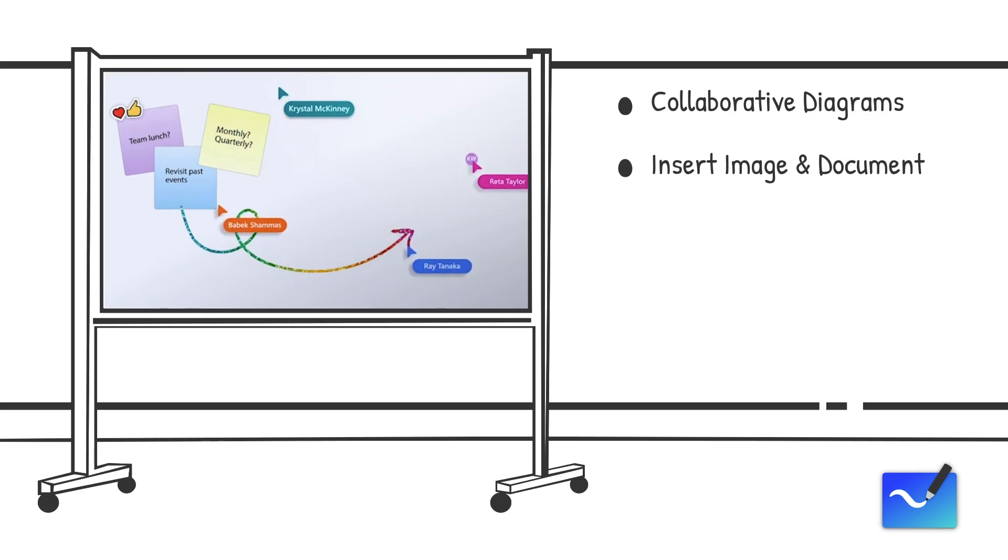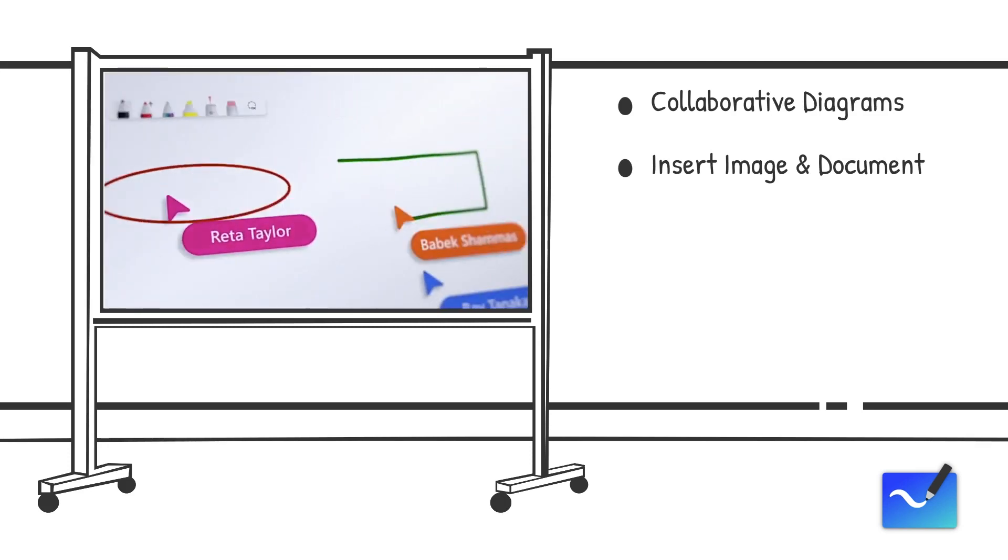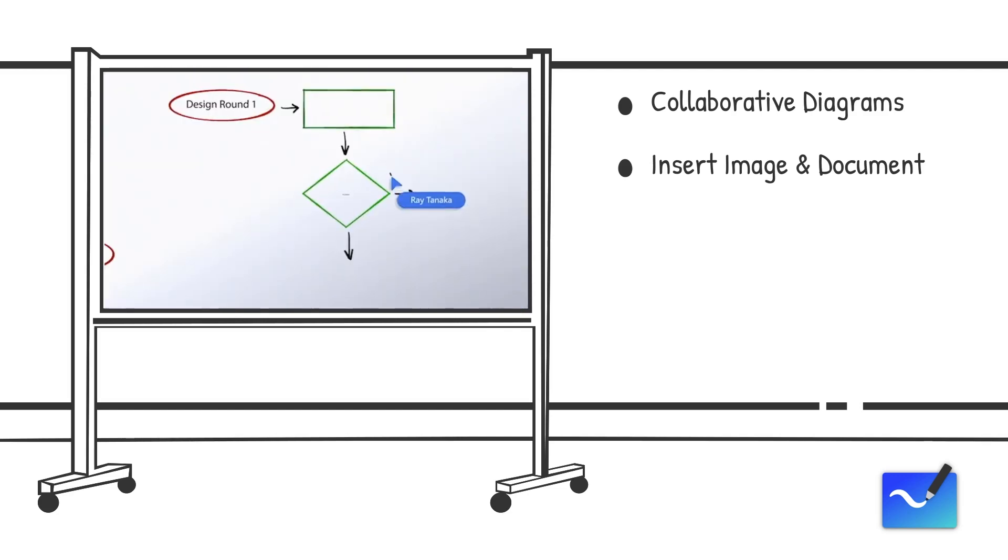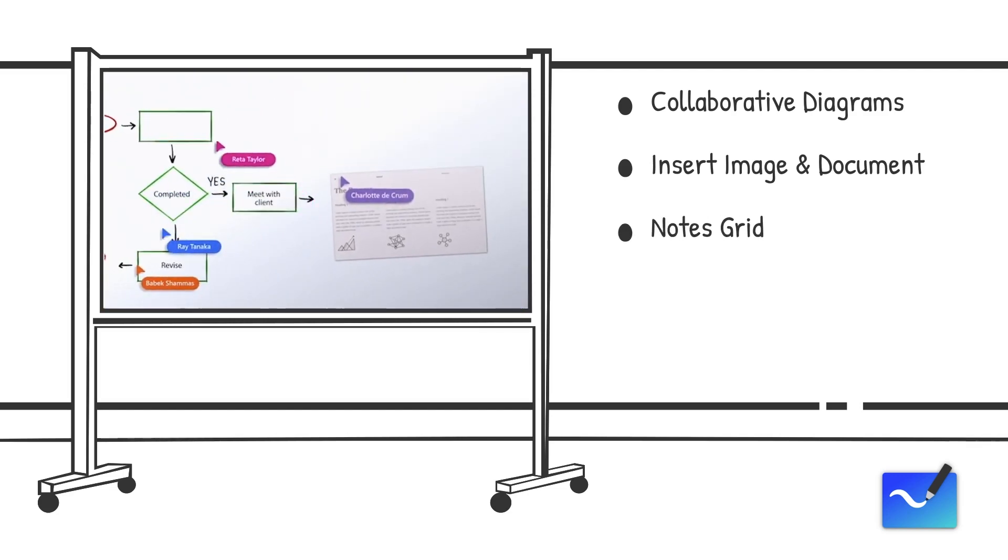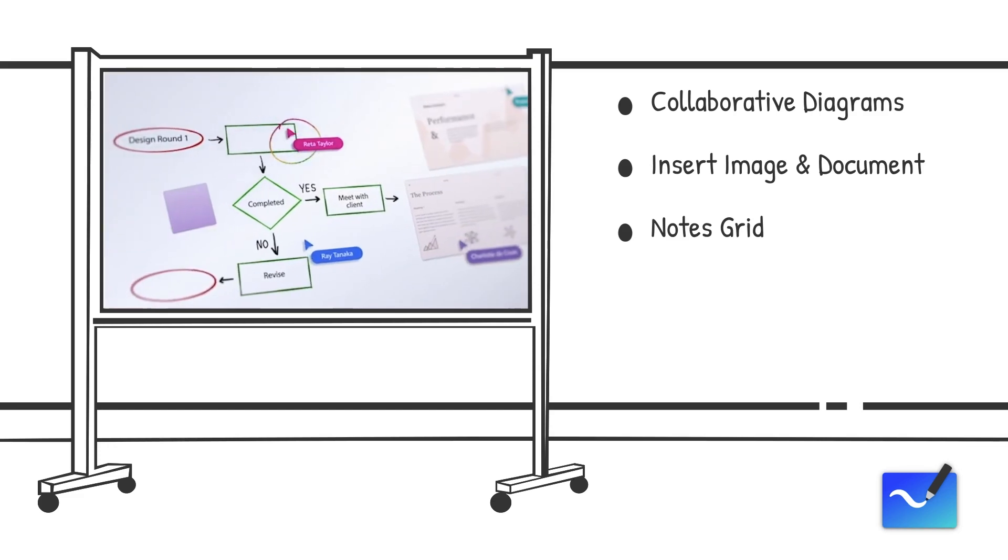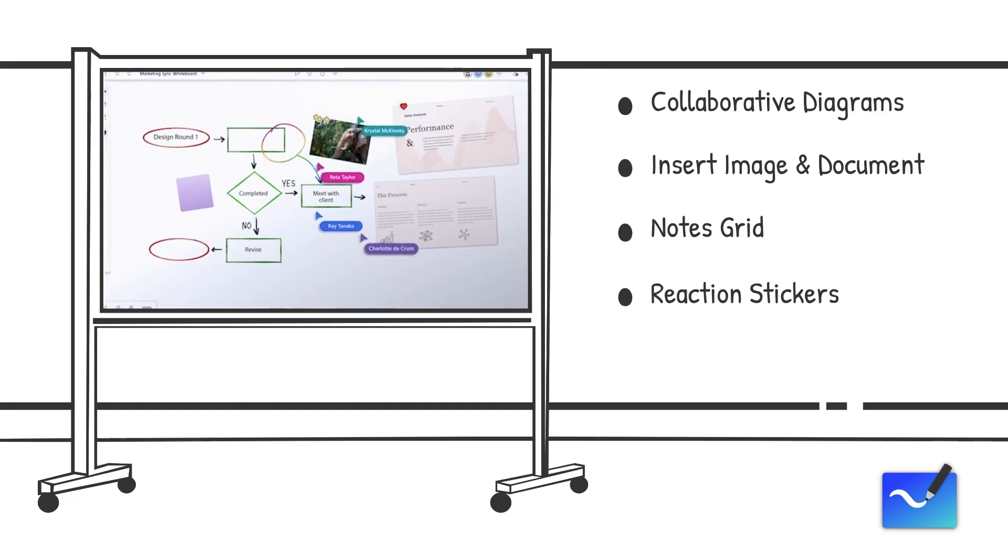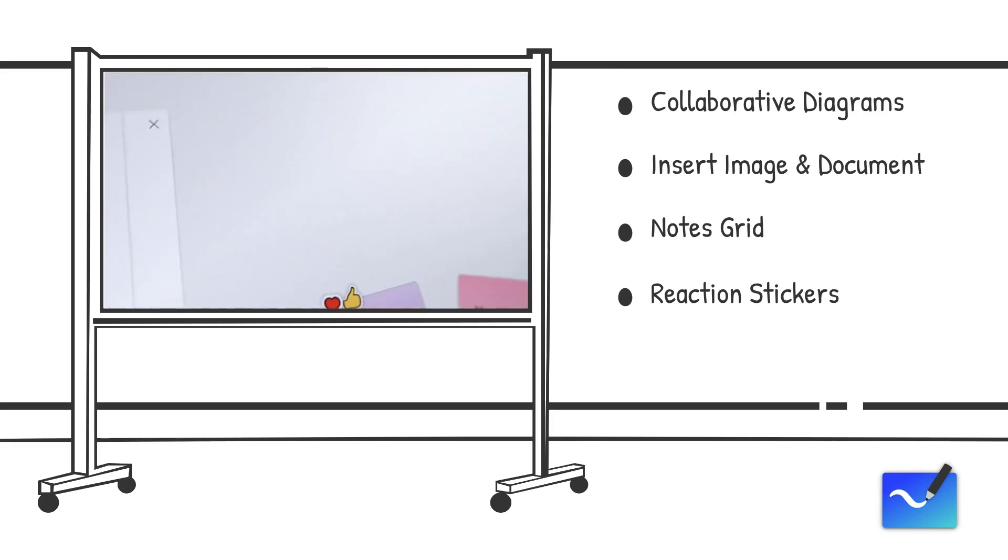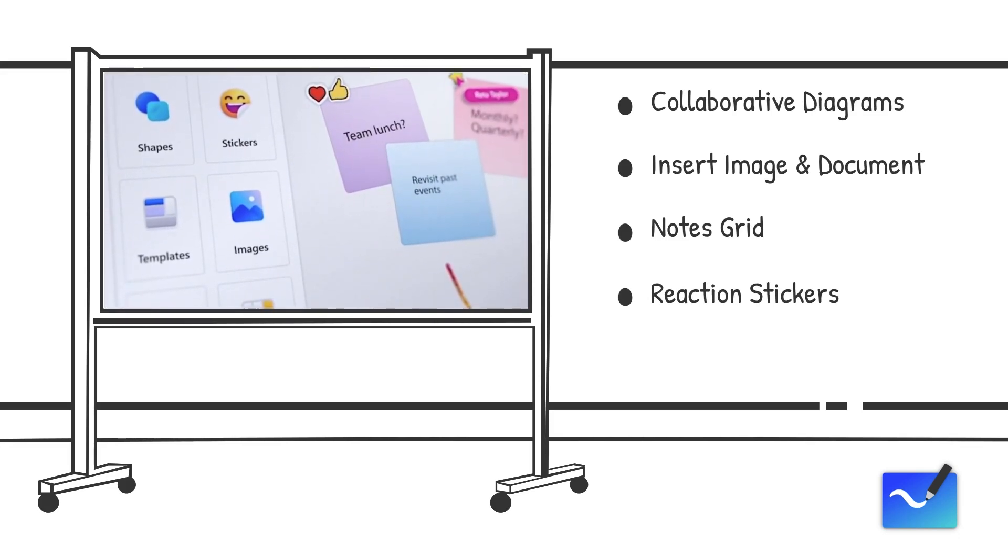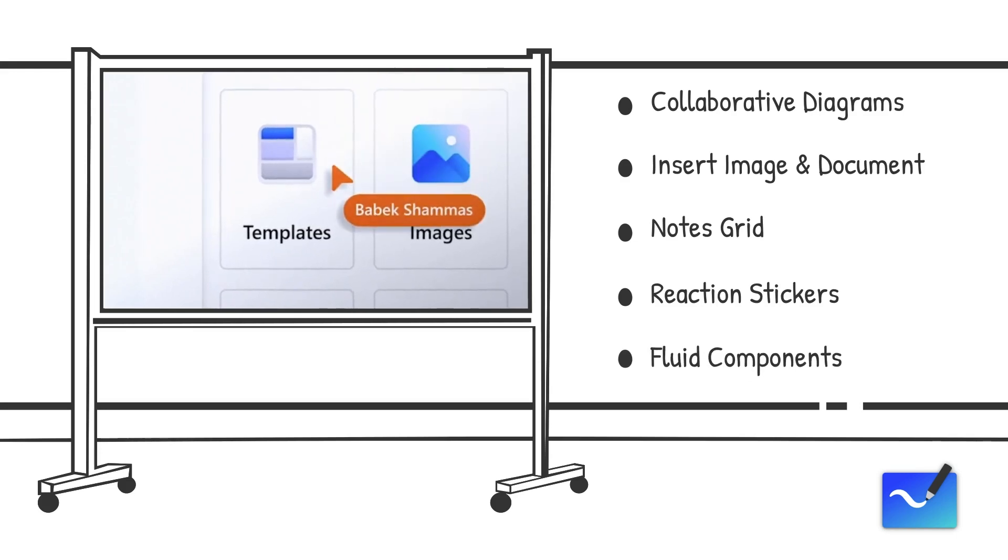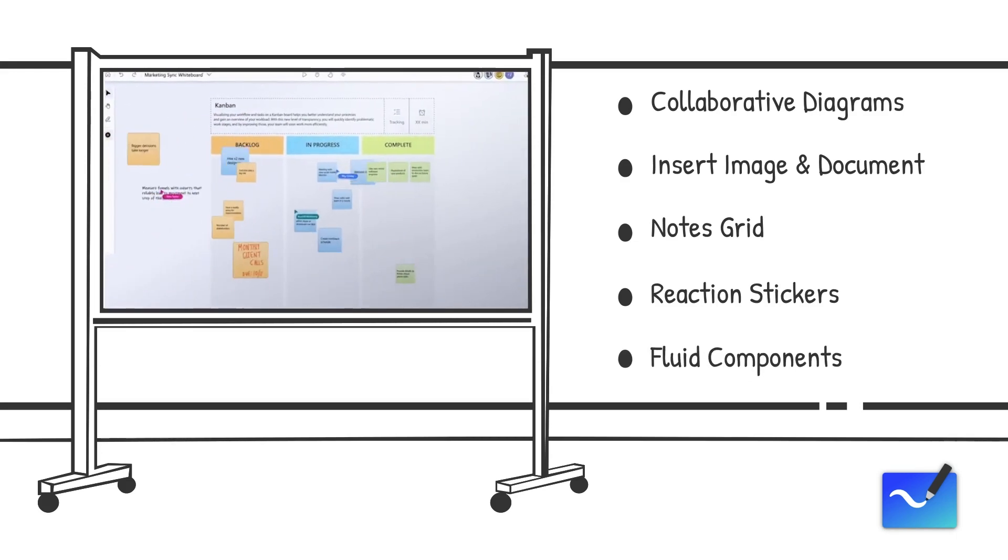Make connections, annotate, and iterate together across multiple types of content with the insert image and document capabilities. Organize related thoughts, ideas, or solutions in an auto-layout grid with notes grid. Provide lightweight contextual feedback via a range of engaging and fun reaction stickers. Collaborate across apps by bringing in fluid components like tables or task lists.